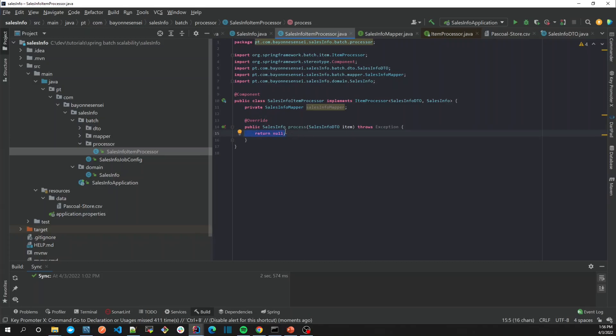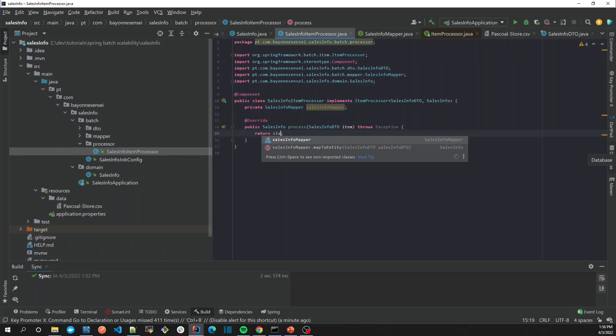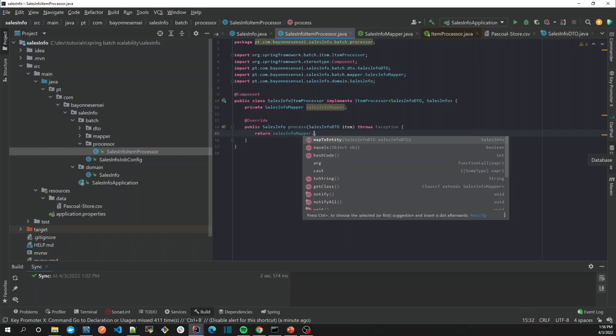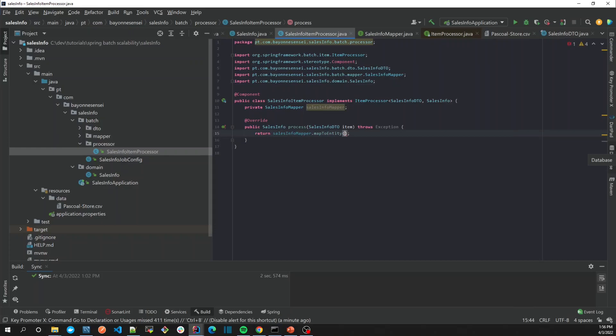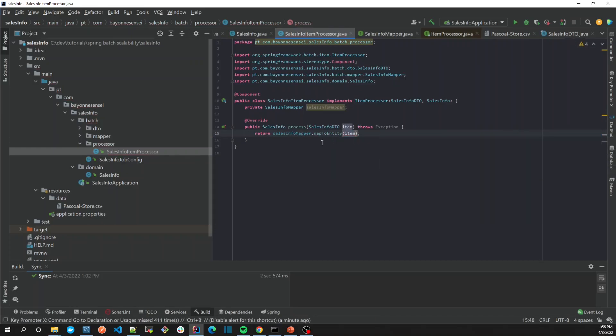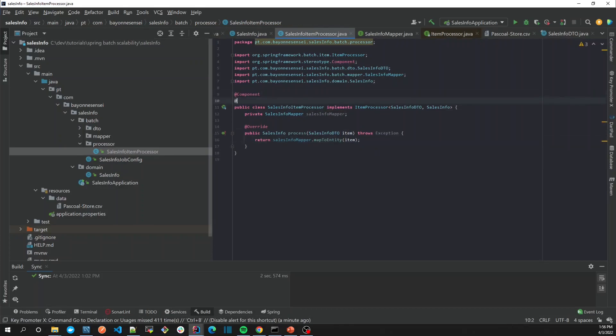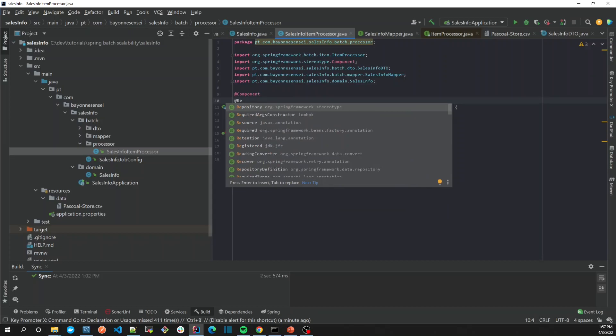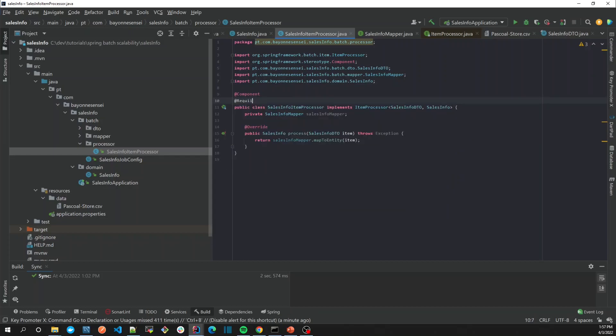In our case, let's just use the SalesMapper and let's map it into entity. So in order for it to work, once again, Lombok